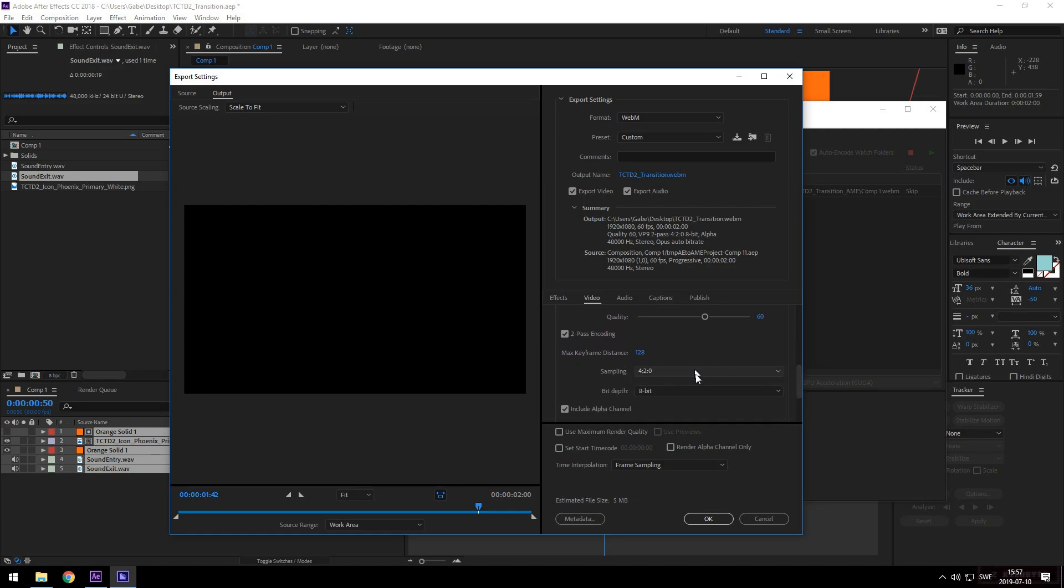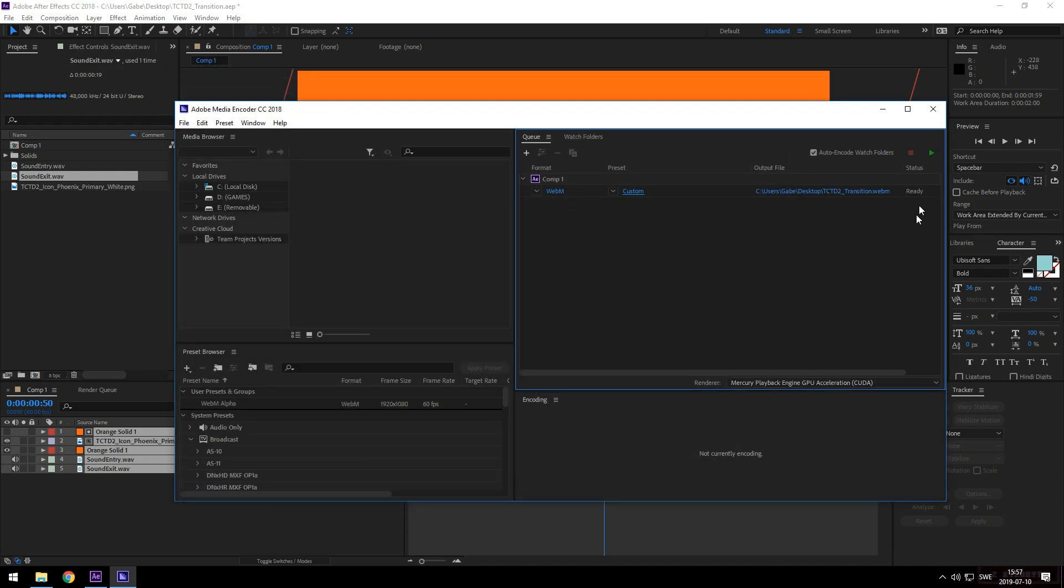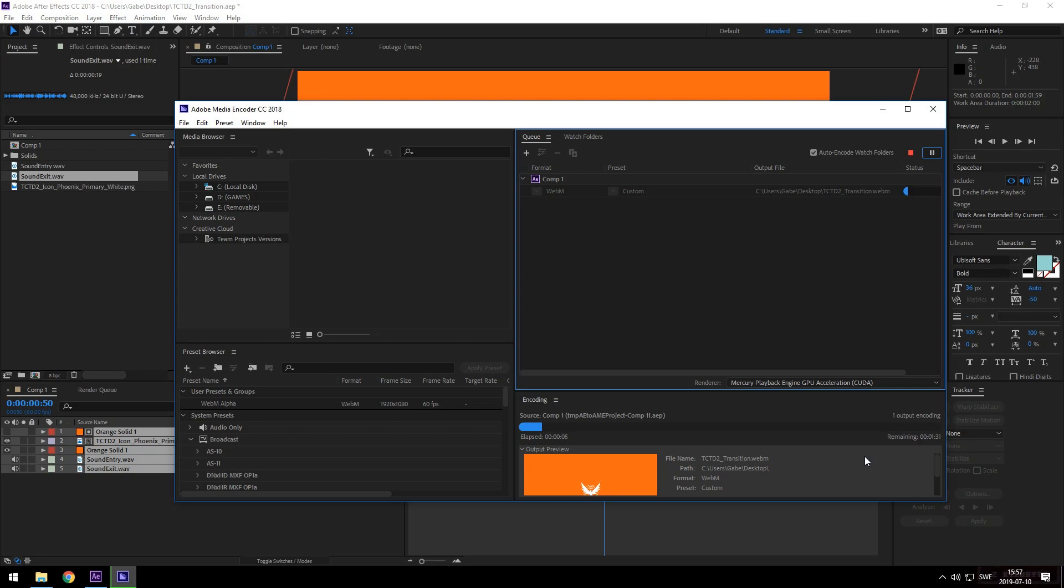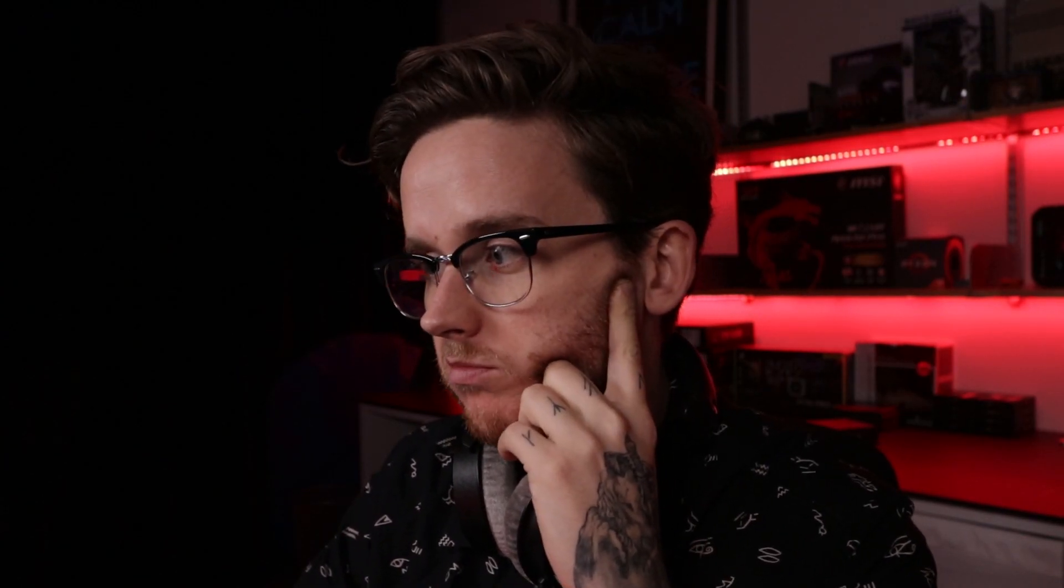We use two pass encoding, regular sampling, regular bit depth and here's the kicker. We want to make sure that we include the alpha channel. That's going to be really really important. We'll use maximum render quality and then we will just hit okay and we'll render this out. Just got to wait like a minute.